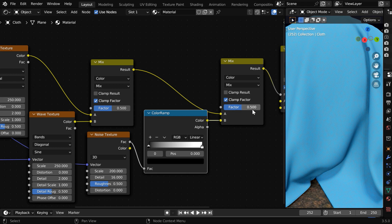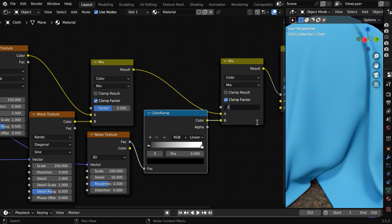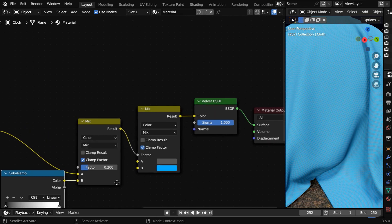This mixing factor will control the amount of dirtiness in this cloth. If it looks too dirty, we can change this value to say 0.2. Now this looks quite realistic.